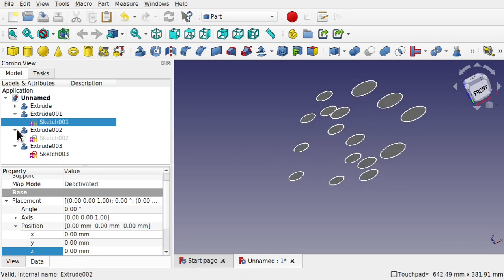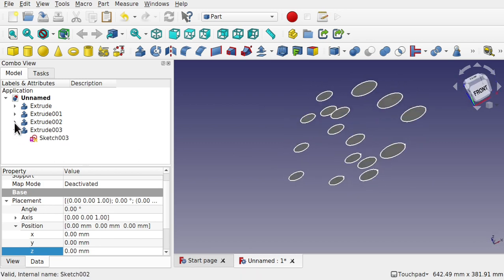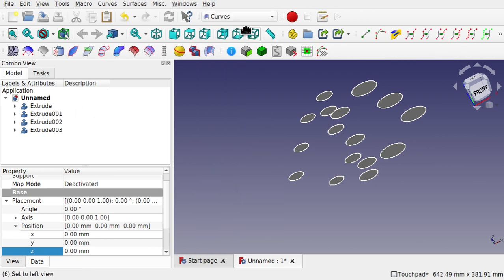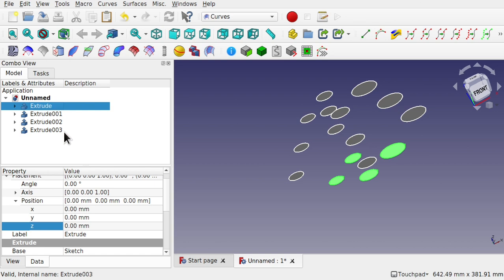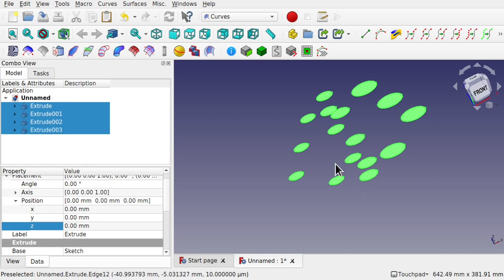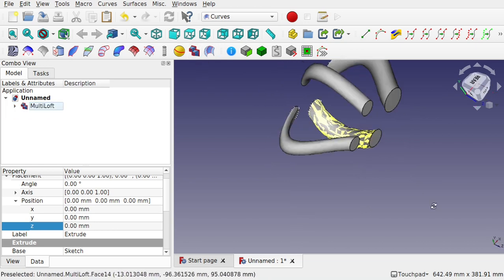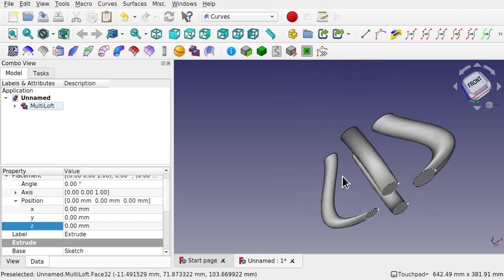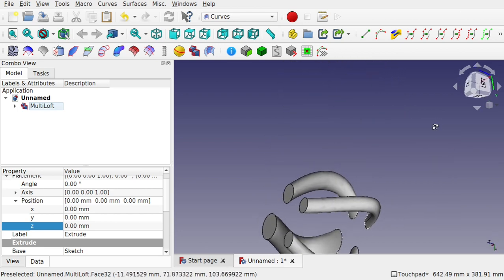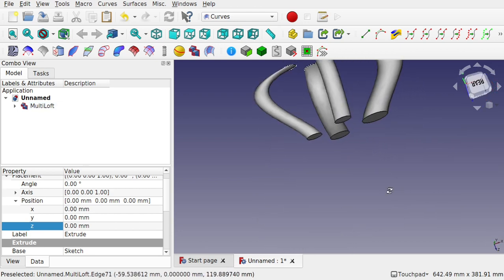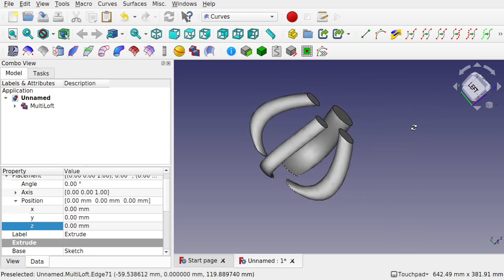We've got all those extrudes there, and we're going to use them in the multi-loft. Come over to Curves, click the first extrude, walk up making sure they're in sequence, and use the multi-loft. You can see how those have been lofted through with the right faces in the right selection.